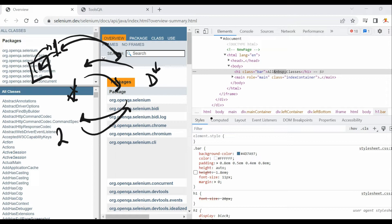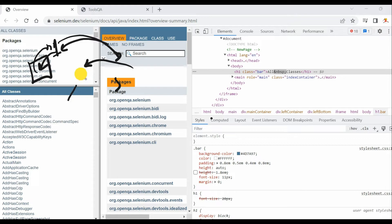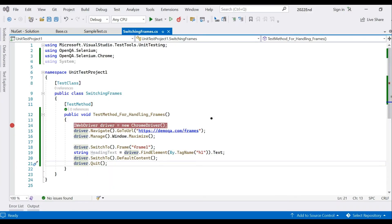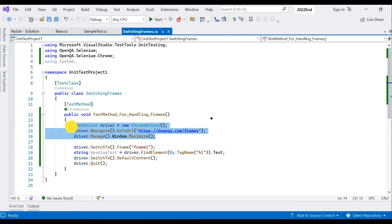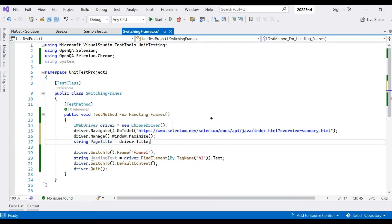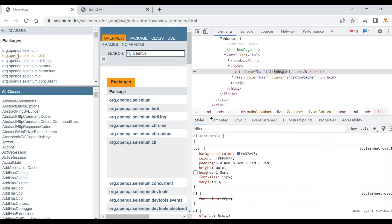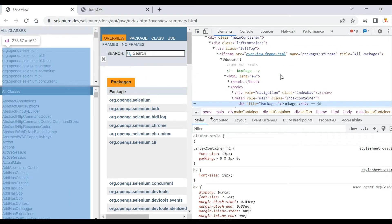Let me clear this and move back to Visual Studio to handle this second scenario. I've already written a few lines of code — we'll write the rest quickly. The URL has changed to the Selenium dev page with frames.